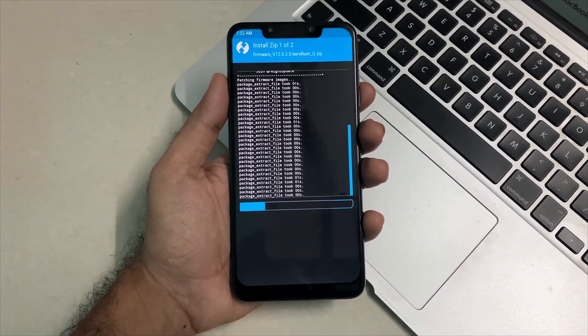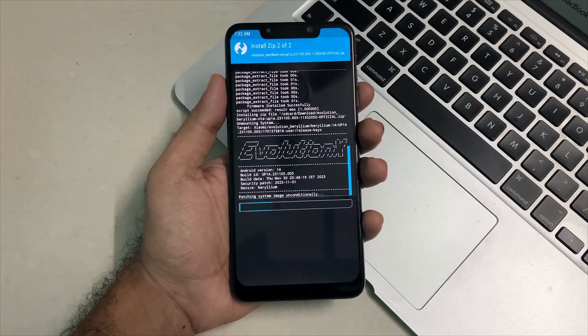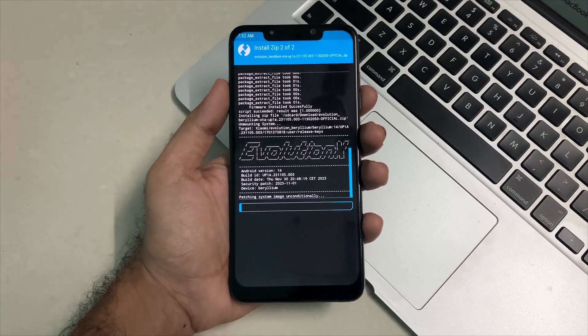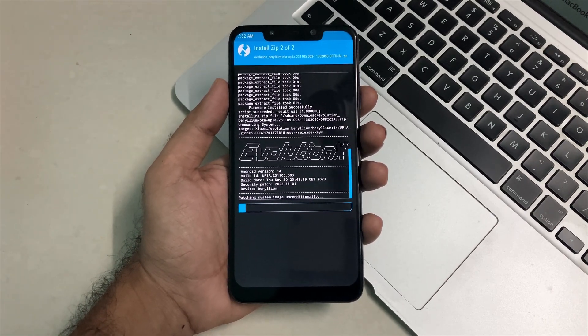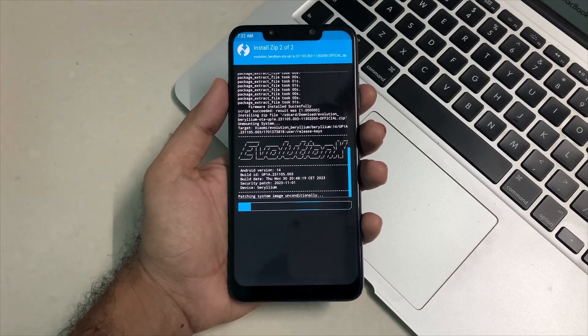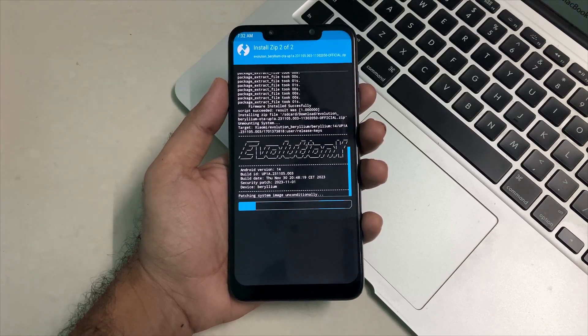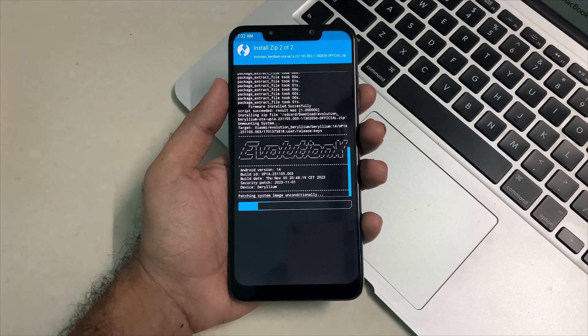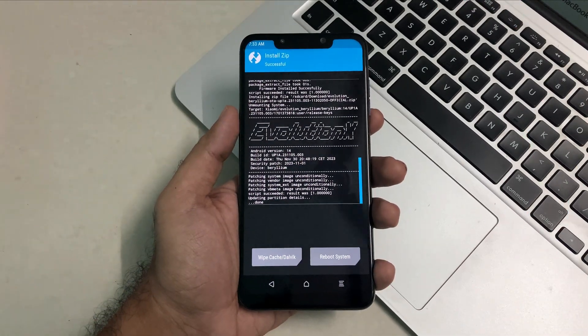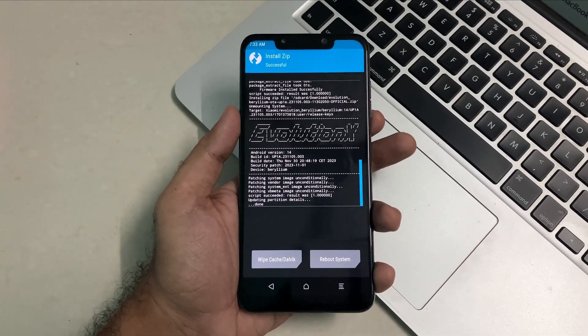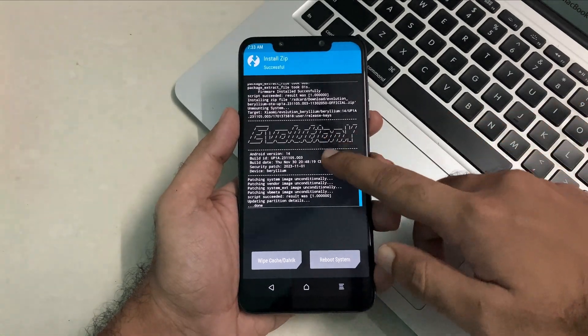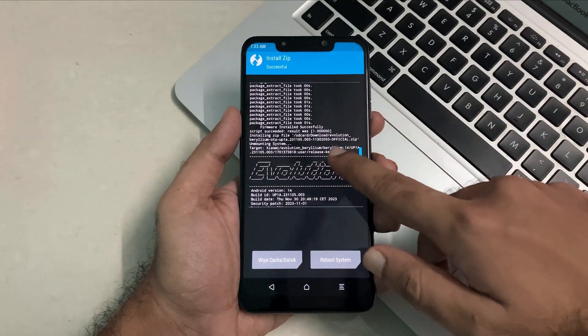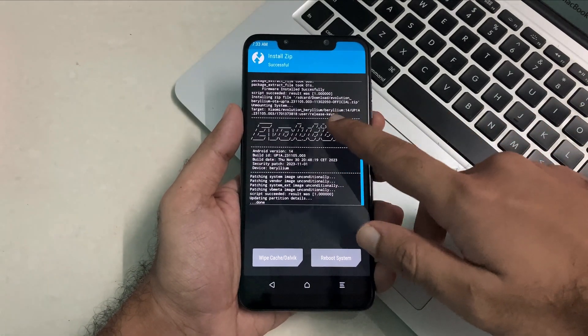Flashing ROM will take a minute, so till then just wait for a while. Fast forward, now we are ready with the installation of this ROM and all the success notes which clarifies that our ROM and the firmware has been installed successfully without any issues.